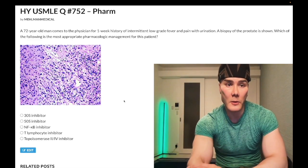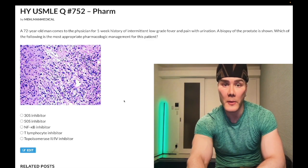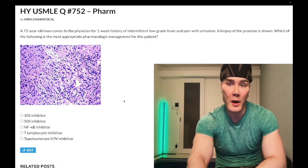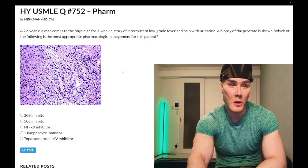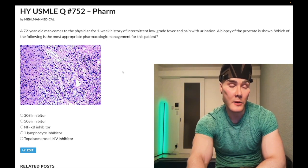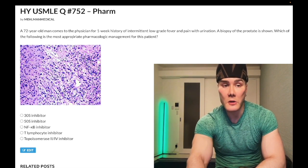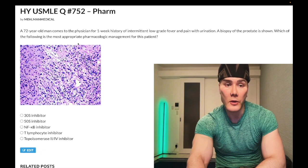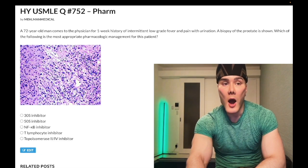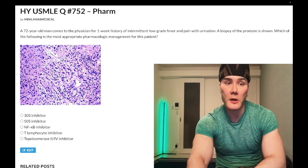A 72-year-old man comes to the physician with a one-week history of intermittent low-grade fever and pain with urination. A biopsy of the prostate is shown. Which of the following is the most appropriate pharmacologic management for this patient? You have this histo slide here.